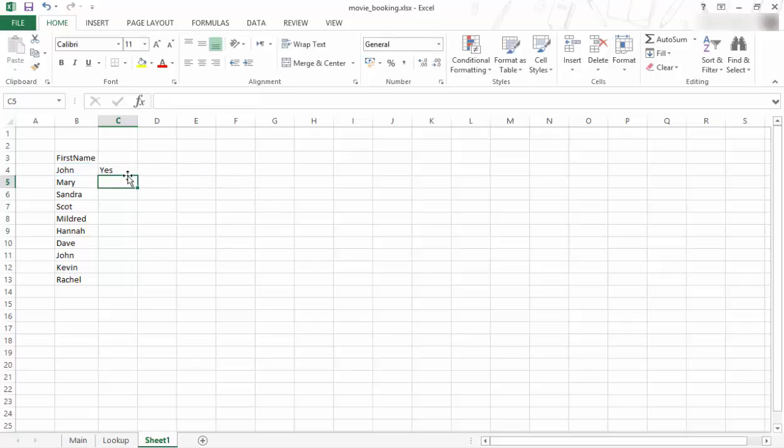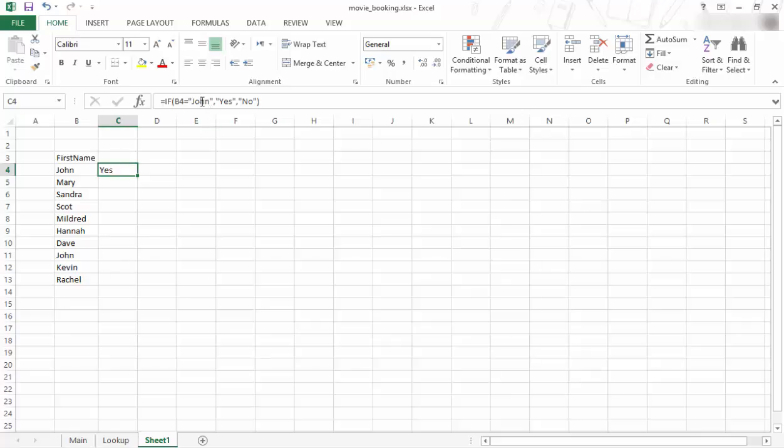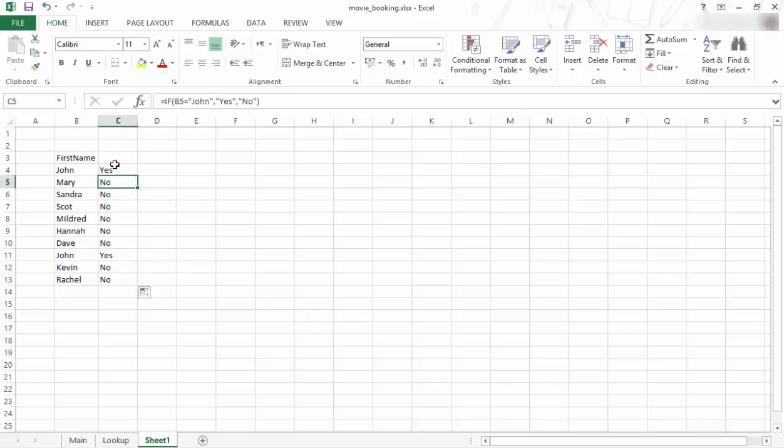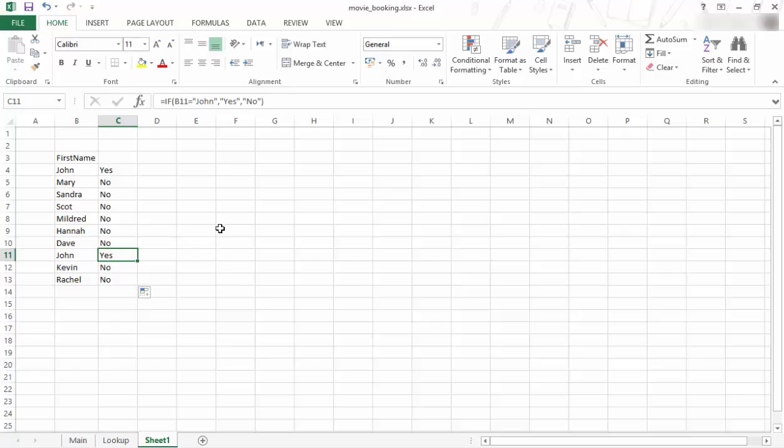So there you can see if B equals the word John, if B is equal to John, which it is, if that is true, show the word yes. Otherwise, show the word no. So if I just copy it down, you can see there that cell is not equal to John, so it says no. And then over here, there is another John, so it shows the word yes.